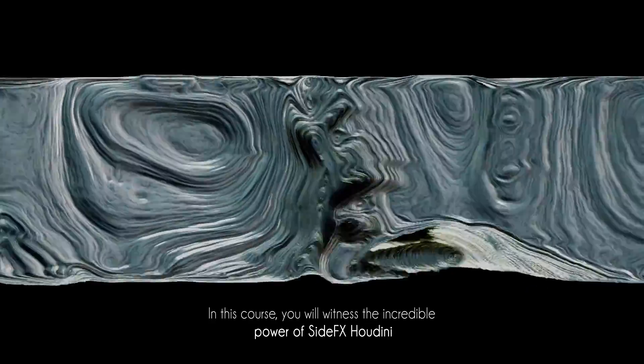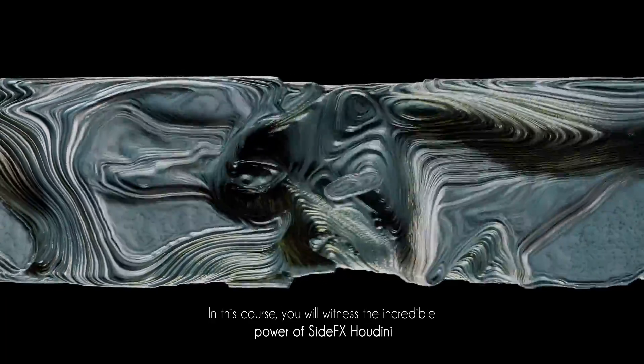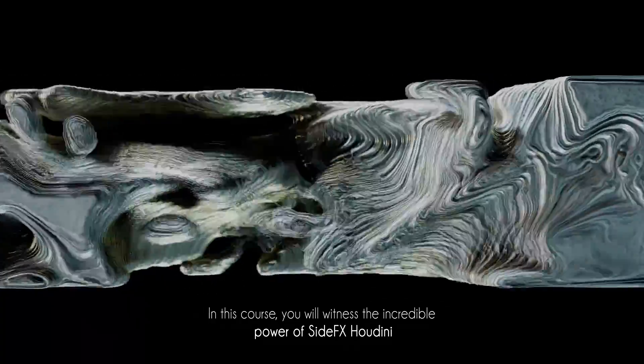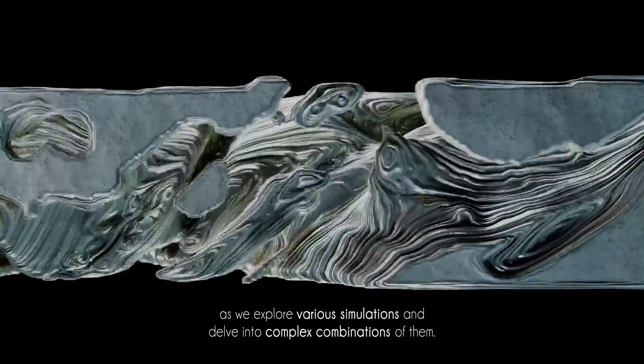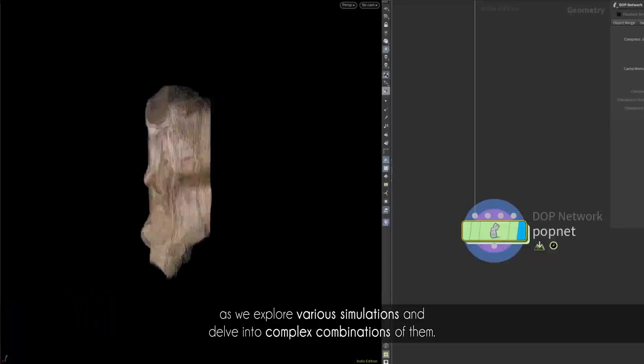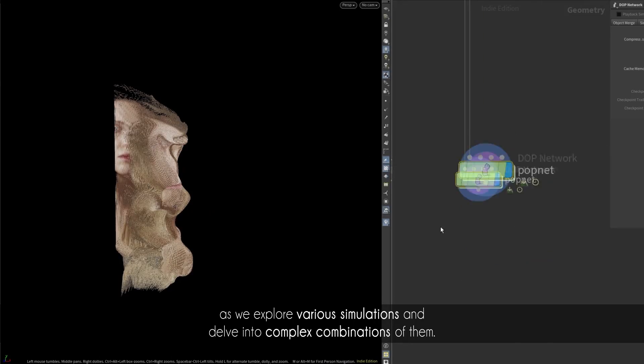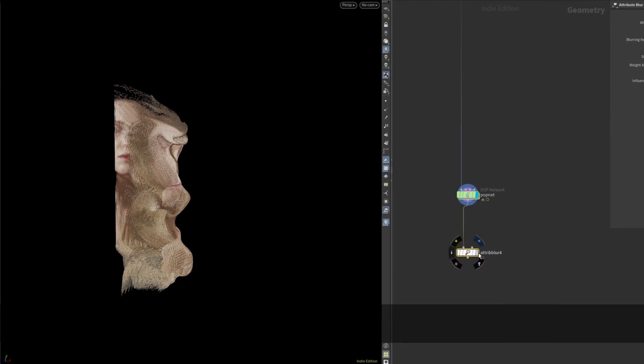In this course, we will witness the incredible power of Side Effects Houdini as we explore various simulations and dive into complex combinations of them.